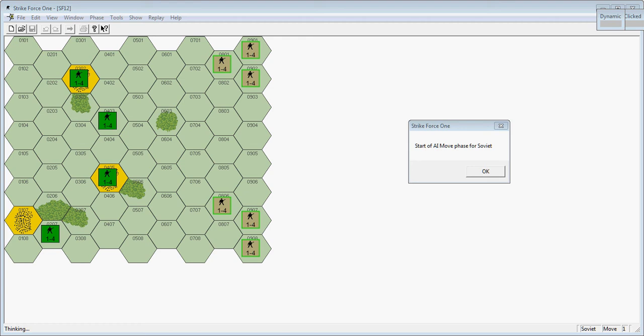You can see it's a conventional hex encounter map game. The scenario is the Soviets are attacking from the east. Their goal is to capture at least two of the three yellow cities currently held by US forces.